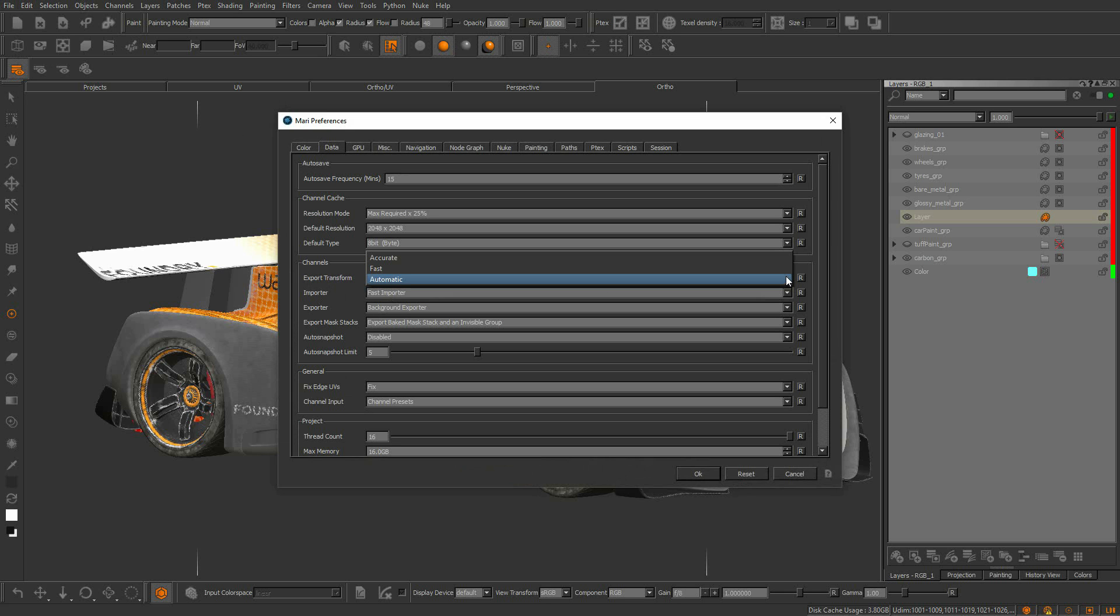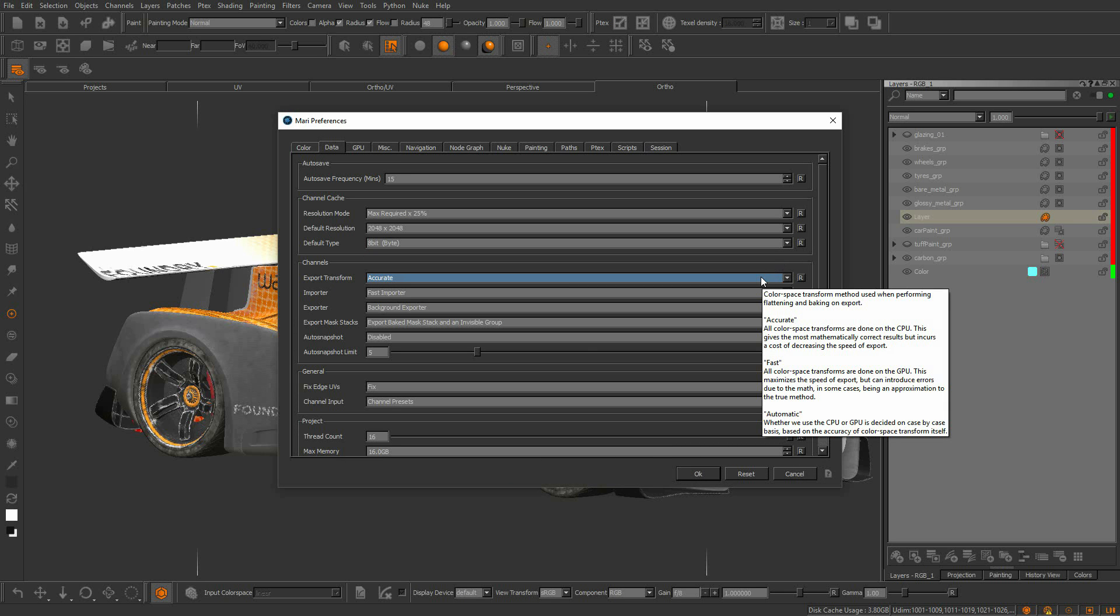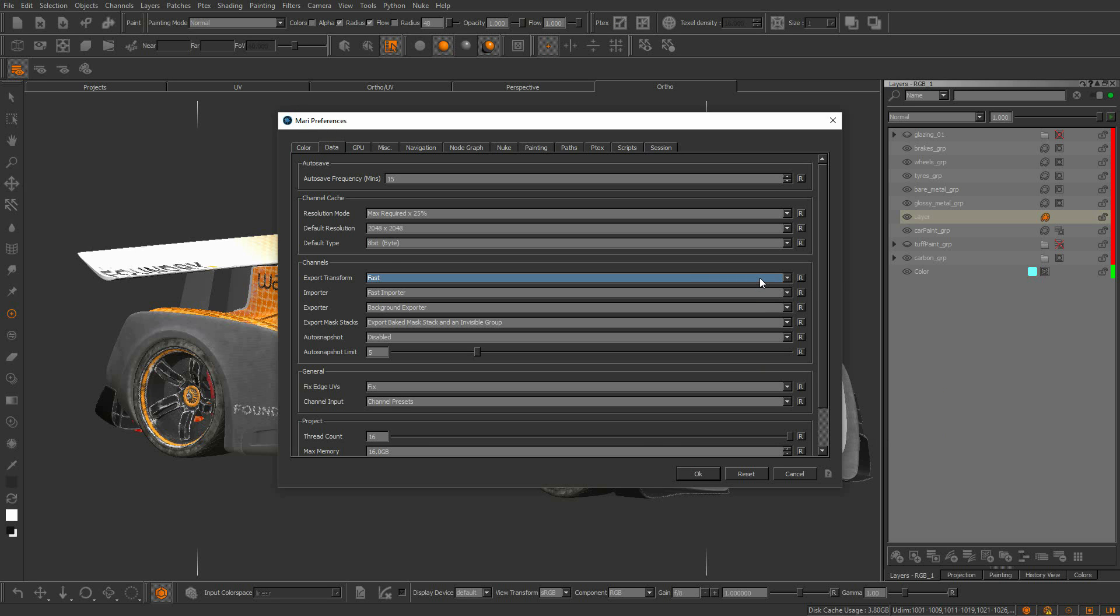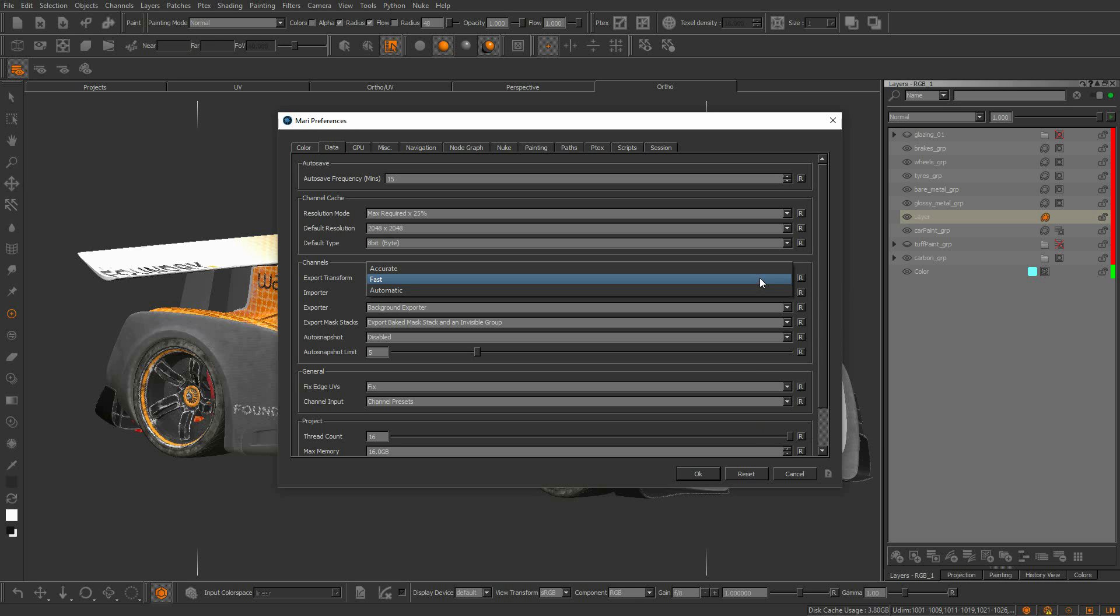There are three modes to work with the color space bake optimizations. The first one is accurate. When set to accurate, the color space transformations are performed on the CPU resulting in accurate color values. If speed is a concern, then you can use fast. In this case, color space transformations are performed on the GPU with the tradeoff of minor floating point accuracy in the final color values.